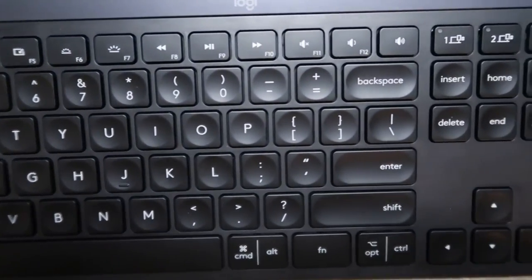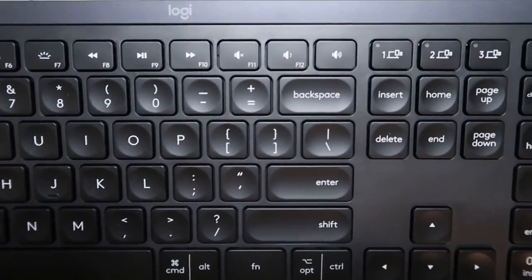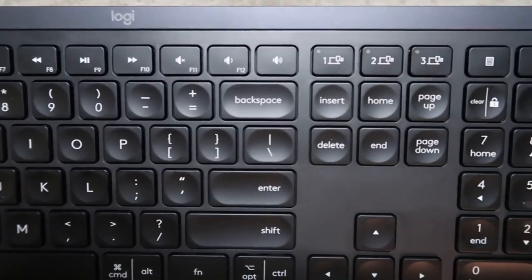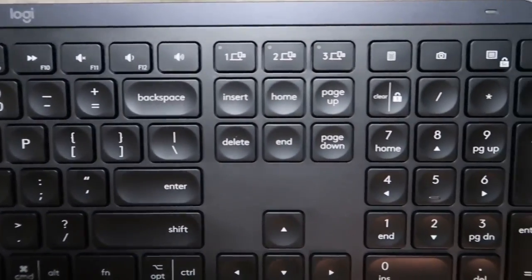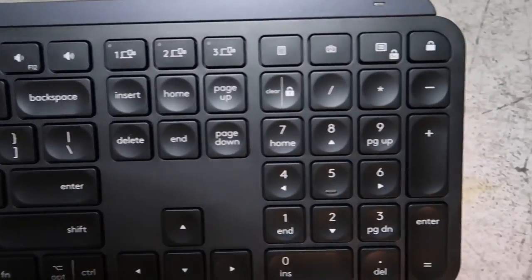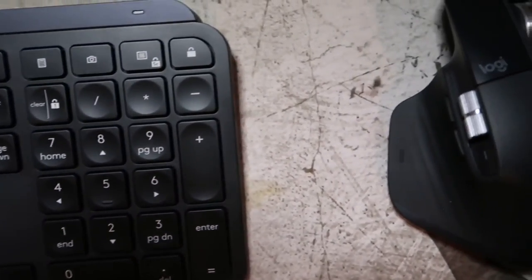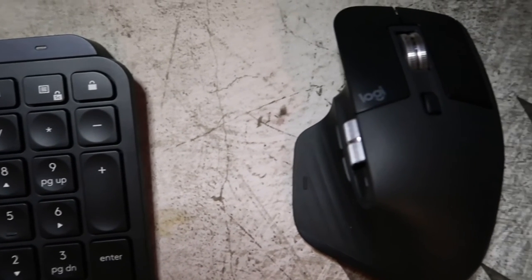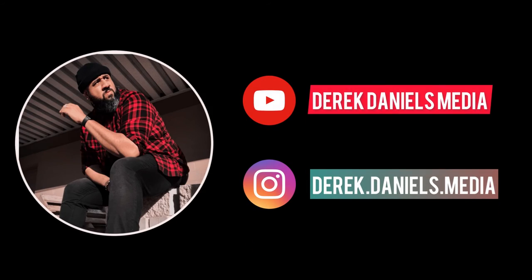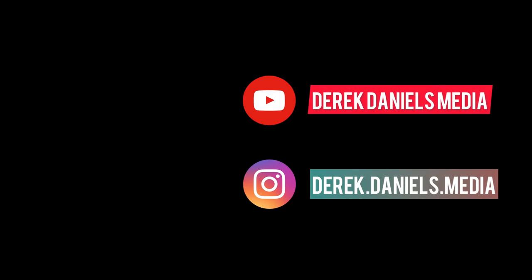So you made it this far and I want to say thank you. I appreciate you guys for rocking with me. That's going to be the NR video and I'll see you next time, peace.